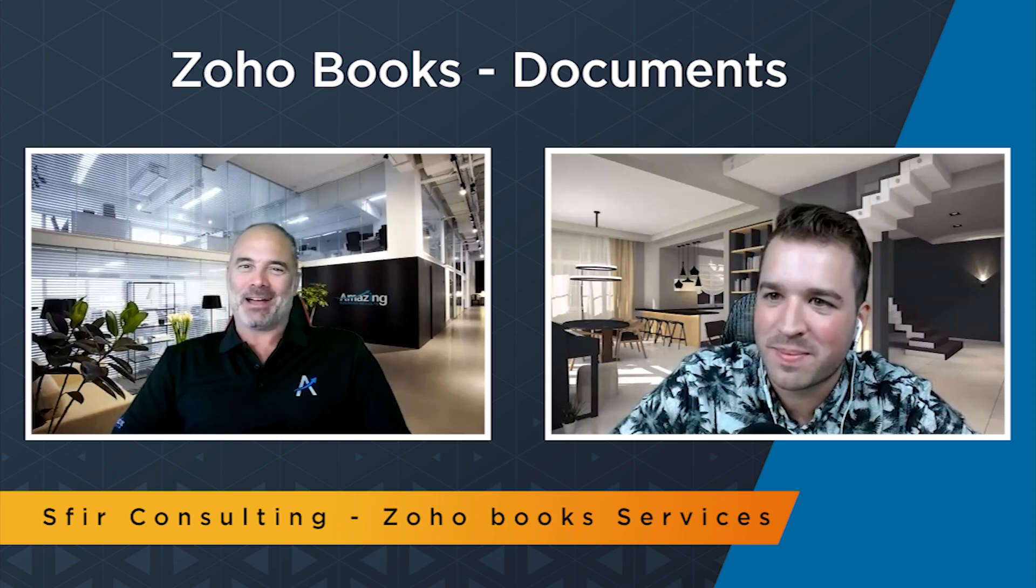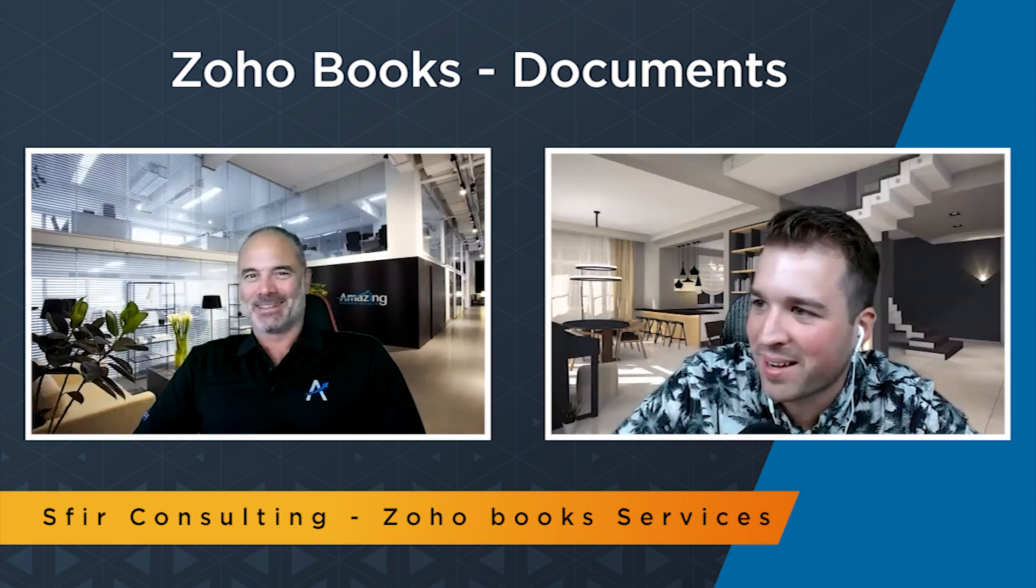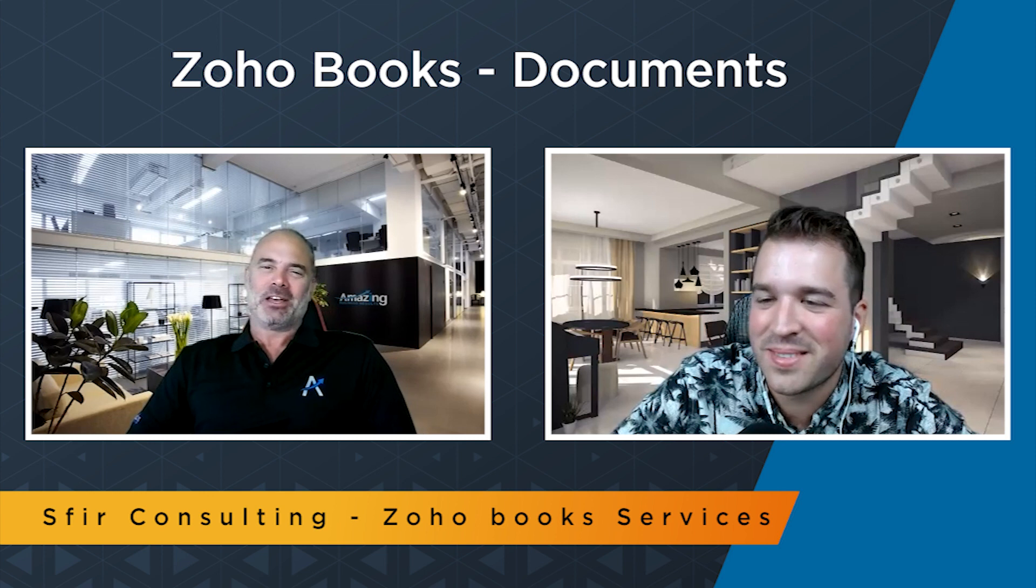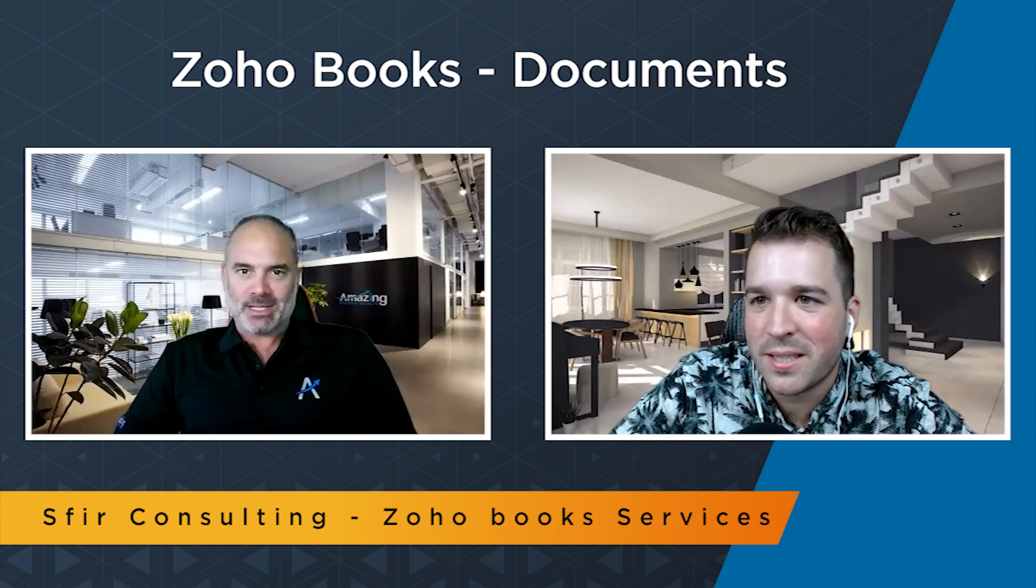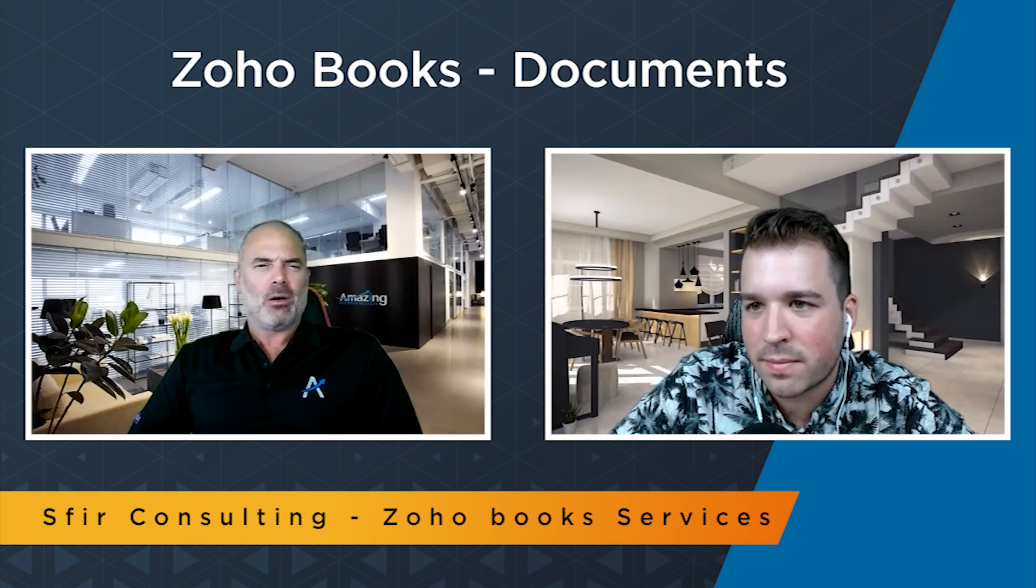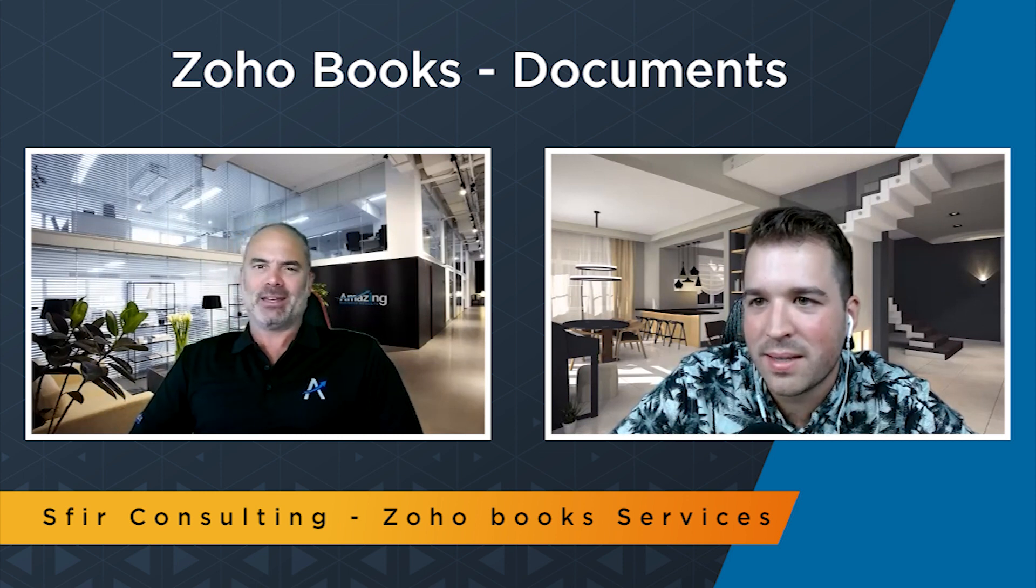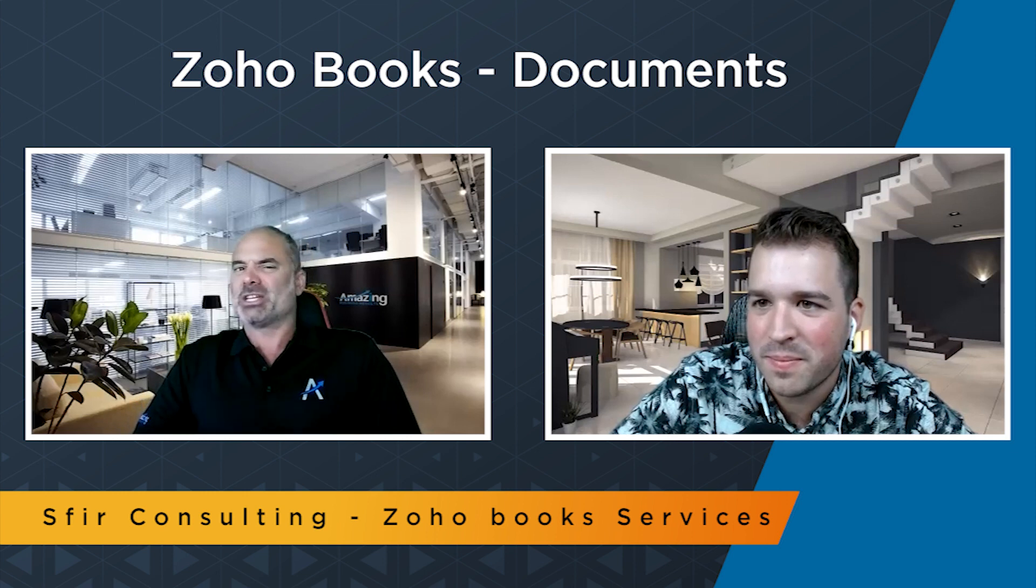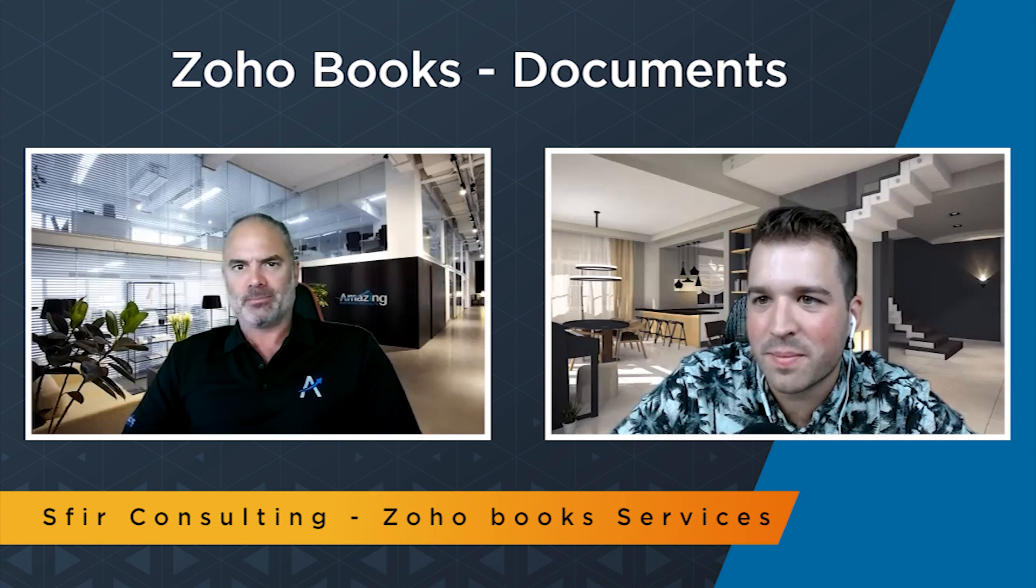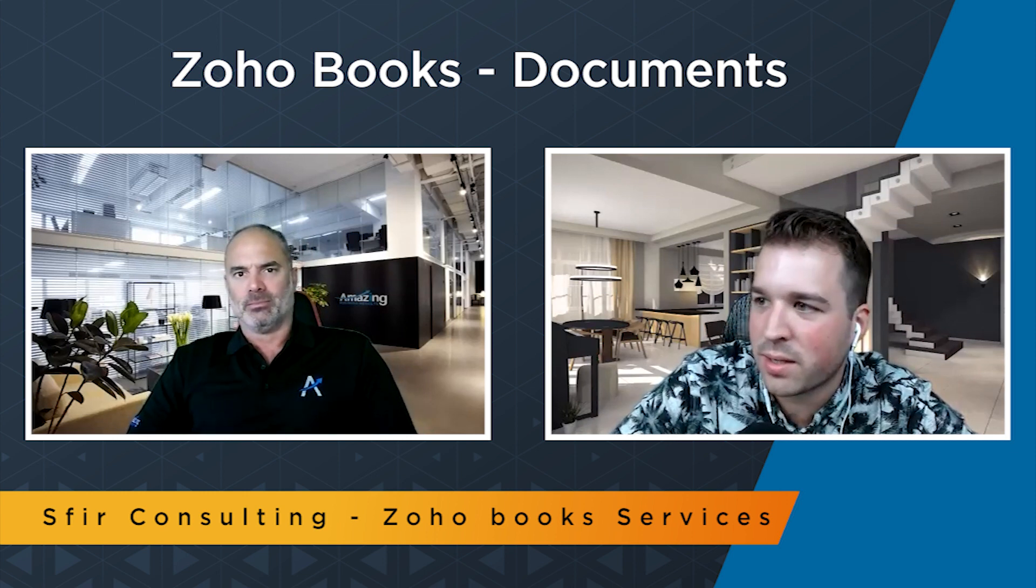Simon, welcome back. How are you today? Good, it's good to be back as always. Same here. So you told me that you want to cover the document sections in Zoho Books. Why is it so important to have the Zoho Books document section and what can you do with this section?